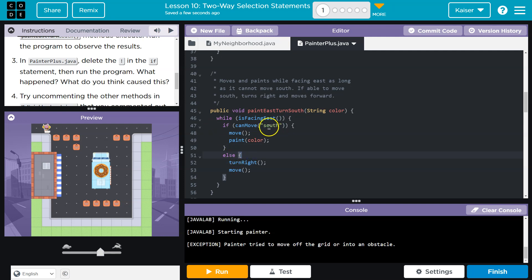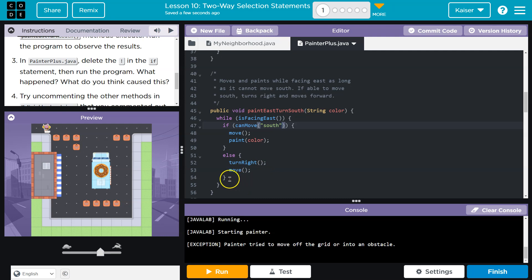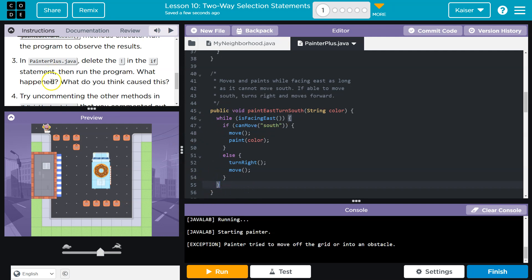Since we cannot move south, this is now false. And so we have to turn right. Once we turn right, we try to move, which will error. But then we hit the bottom anyways. And we have to, again, say, while I am facing east, because it's a loop, we have to ask one more time. We're not facing east. So that code's done.